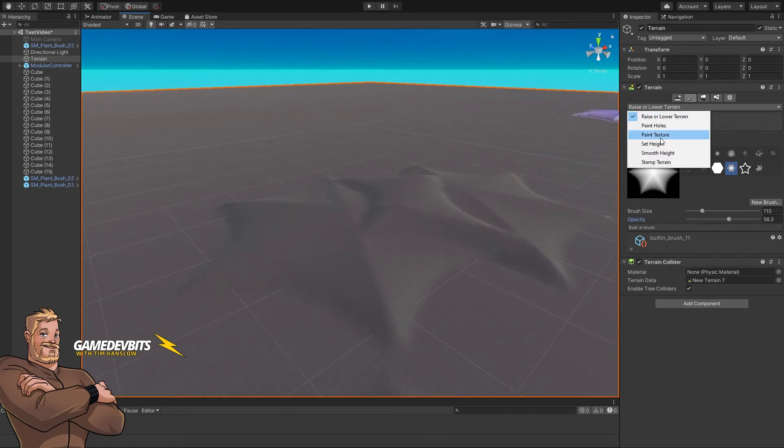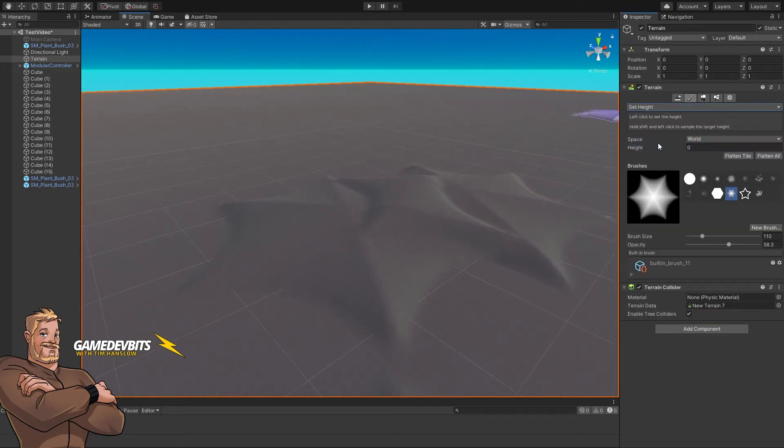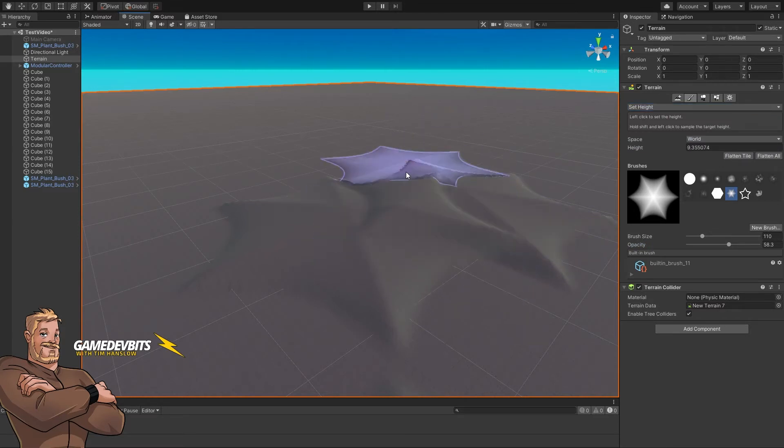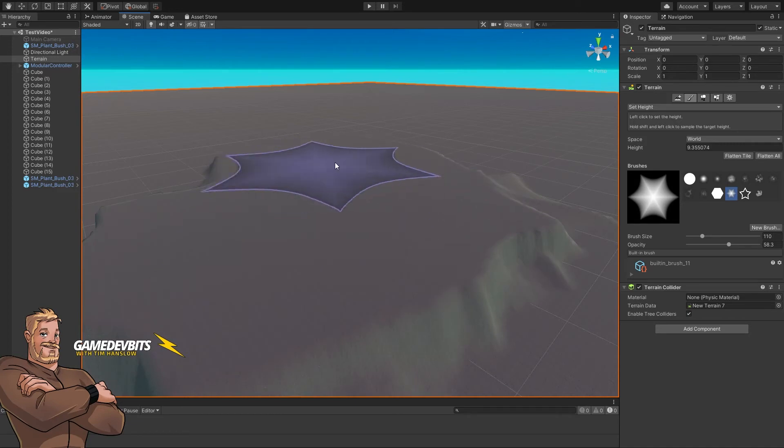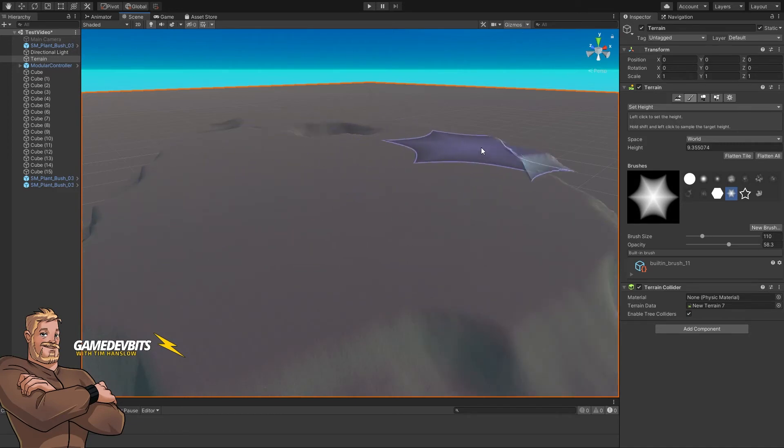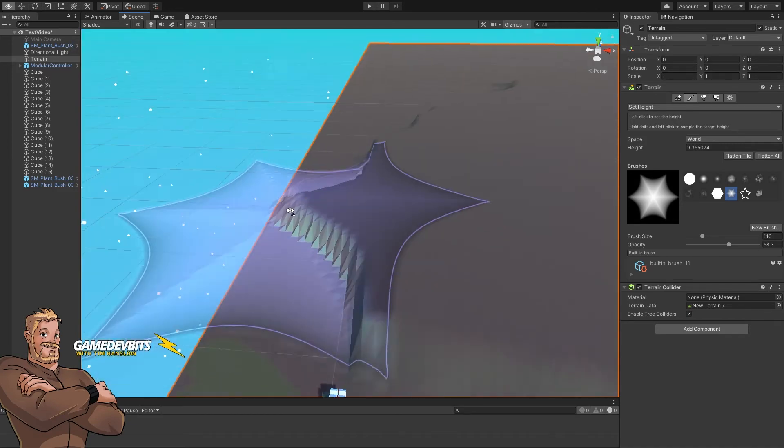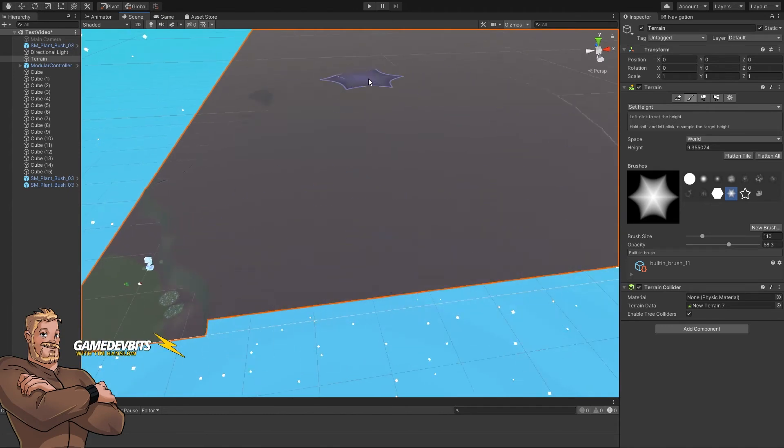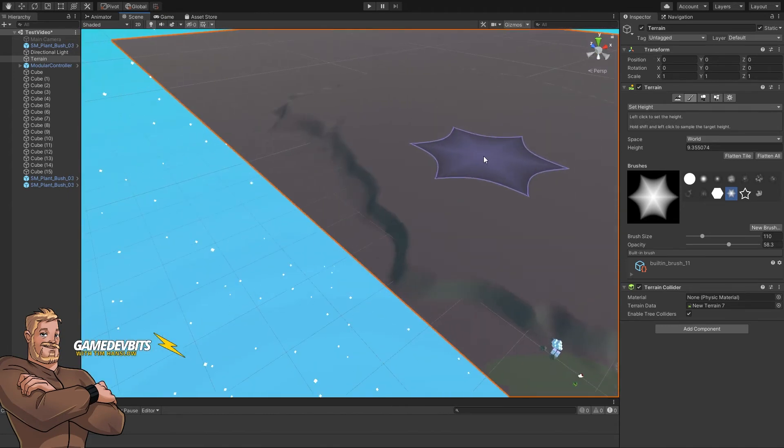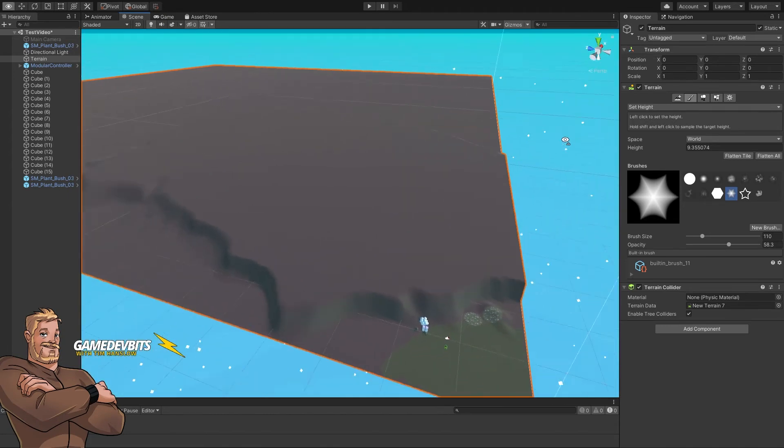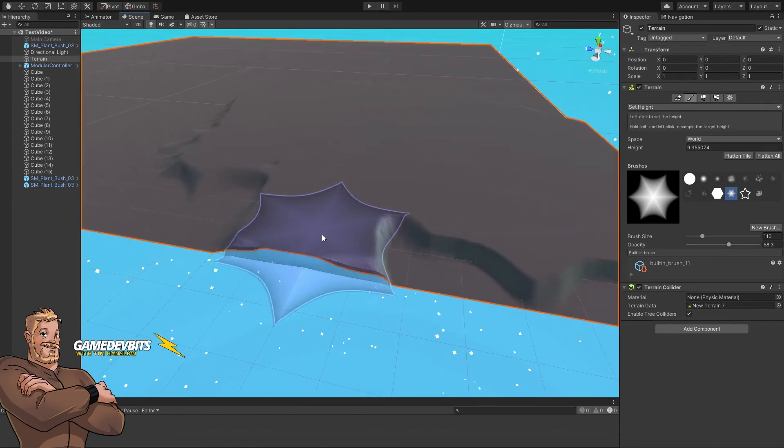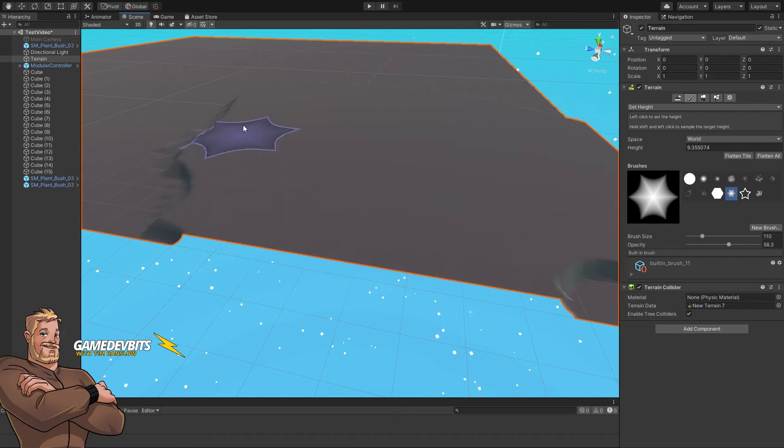Alright, now what we want to do is switch to the set height brush. We shift click, we're now choosing a height. So anything that we paint will go at that original height. My advice is to always make a little bump and then set your whole terrain to that height.